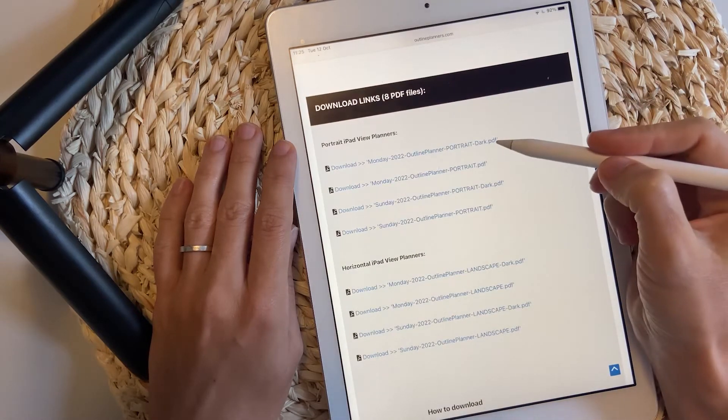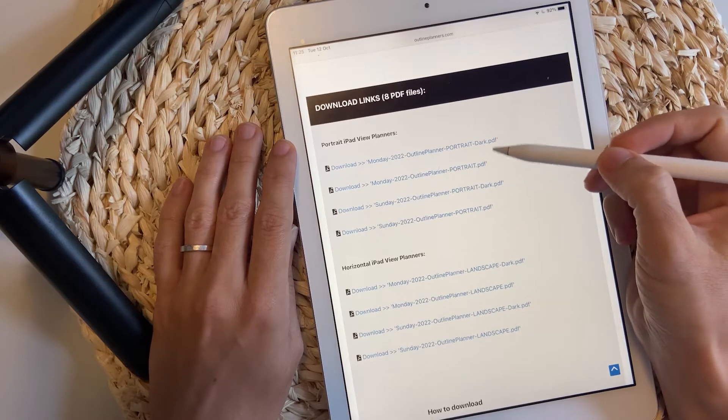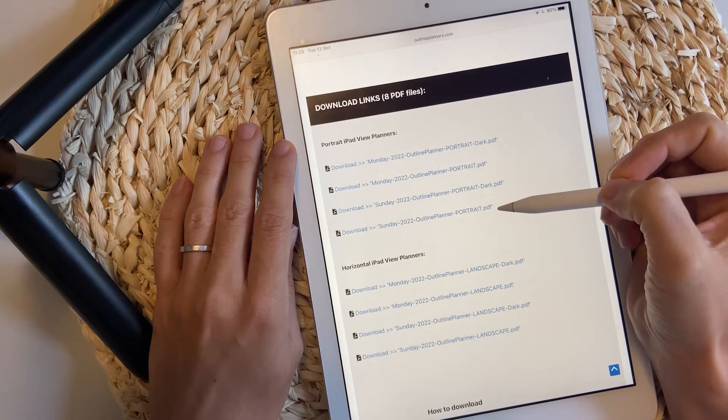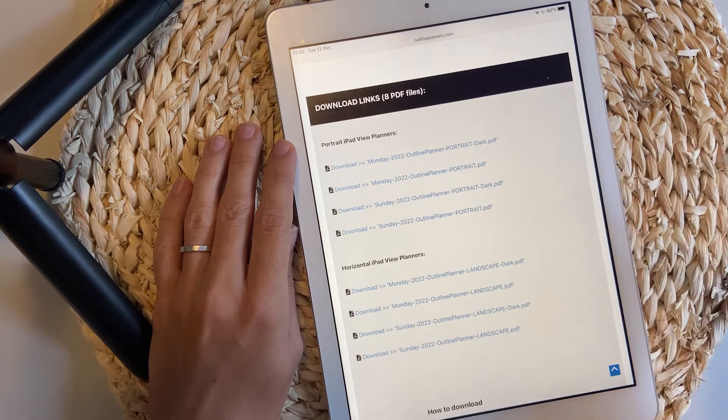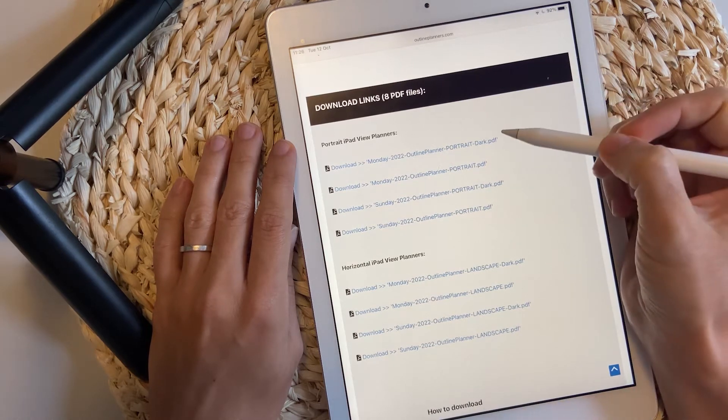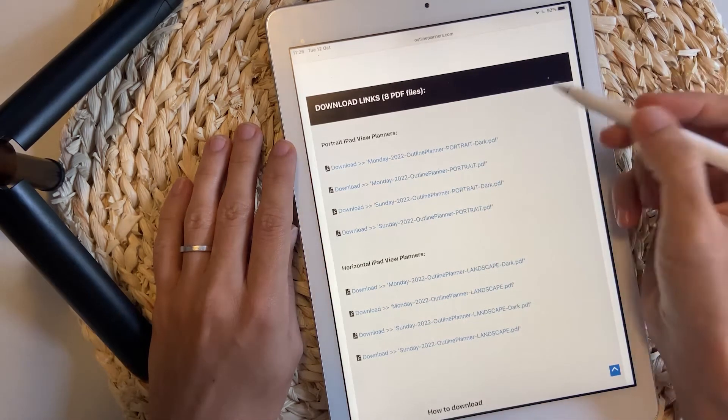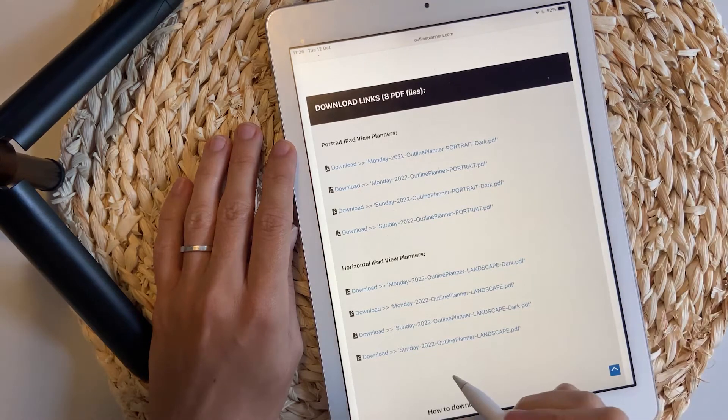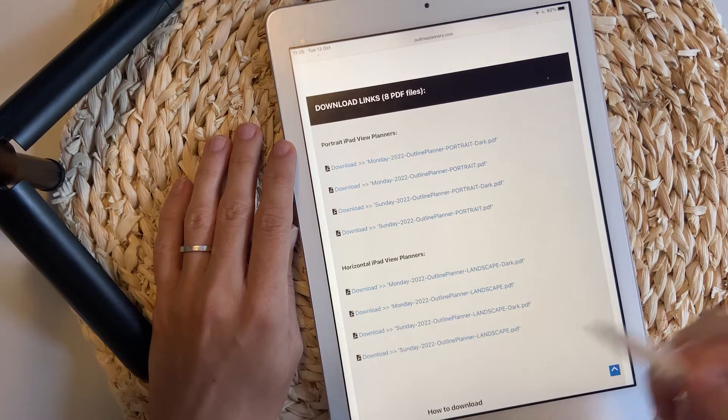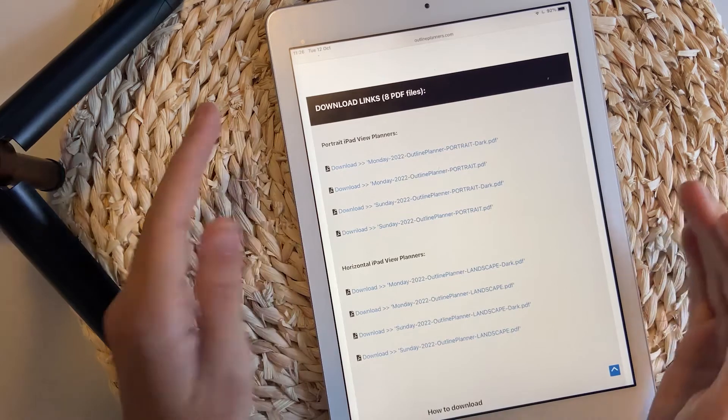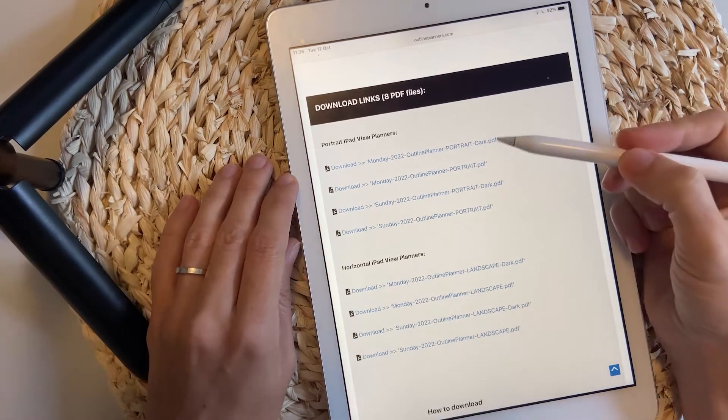But before I start downloading the planners, keep in mind that you have eight options to choose from. The first four options are portrait planners, while the last four are horizontal planners.